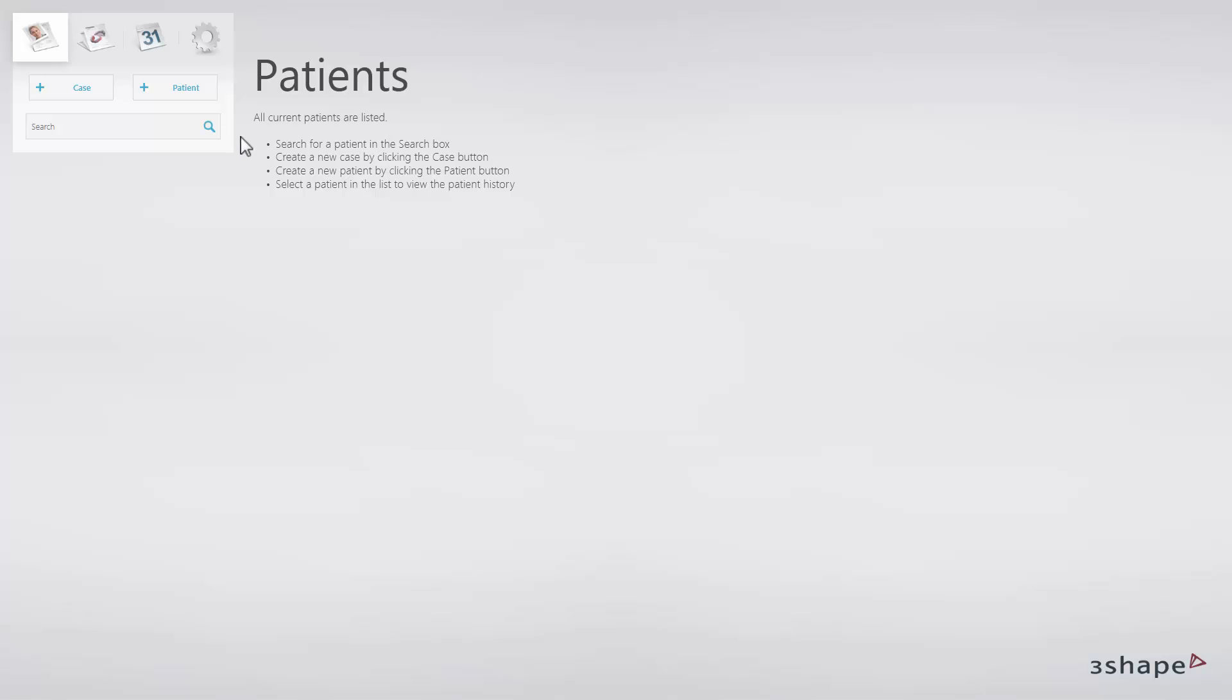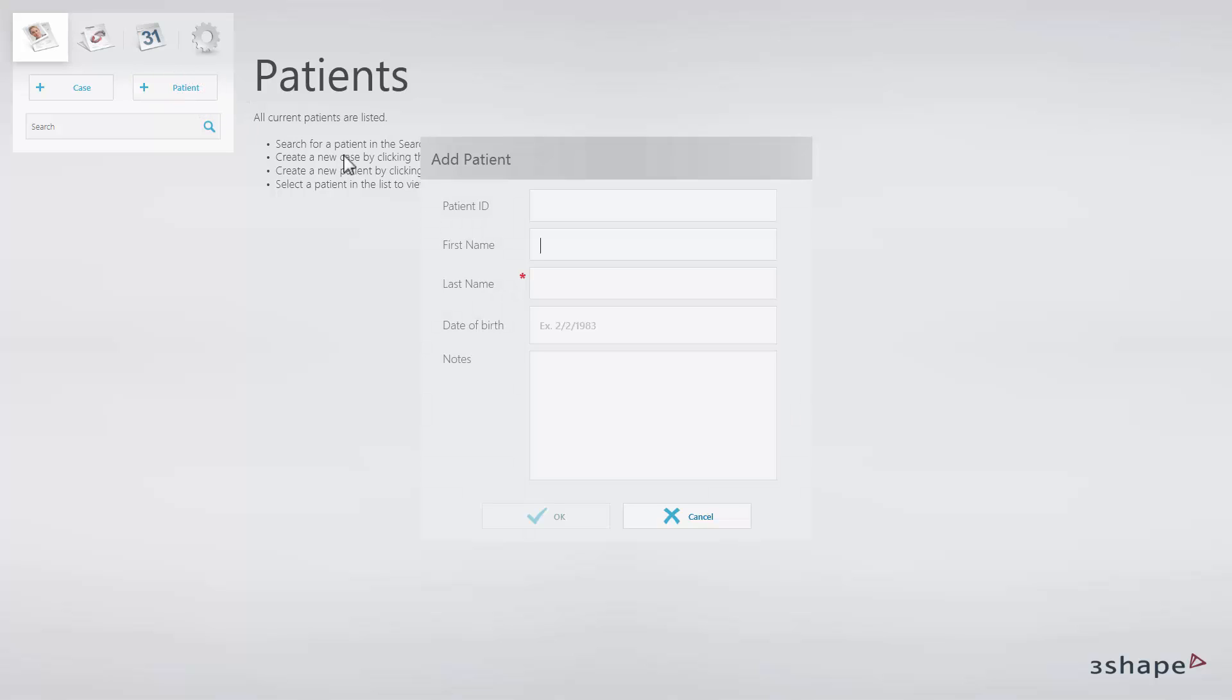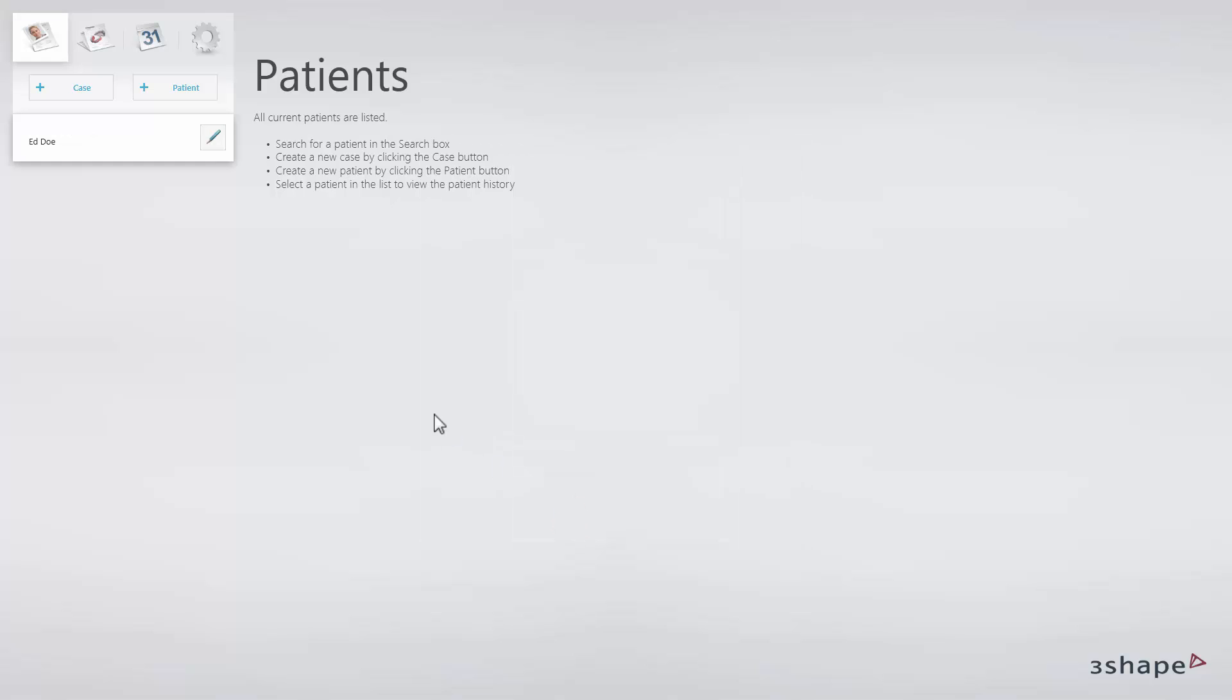To create a new patient, click Patient. Please fill out the required fields and click OK. The patient list will appear in the upper left corner.